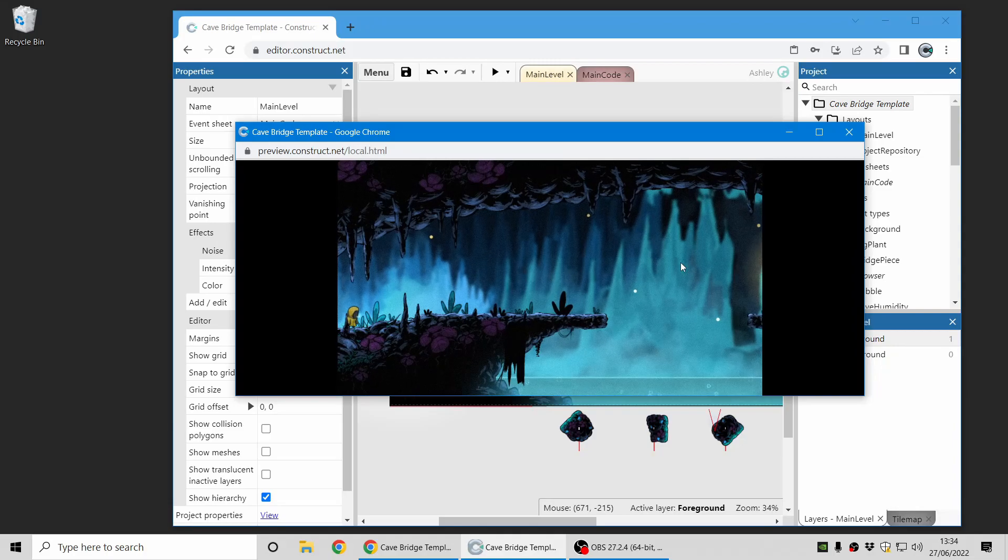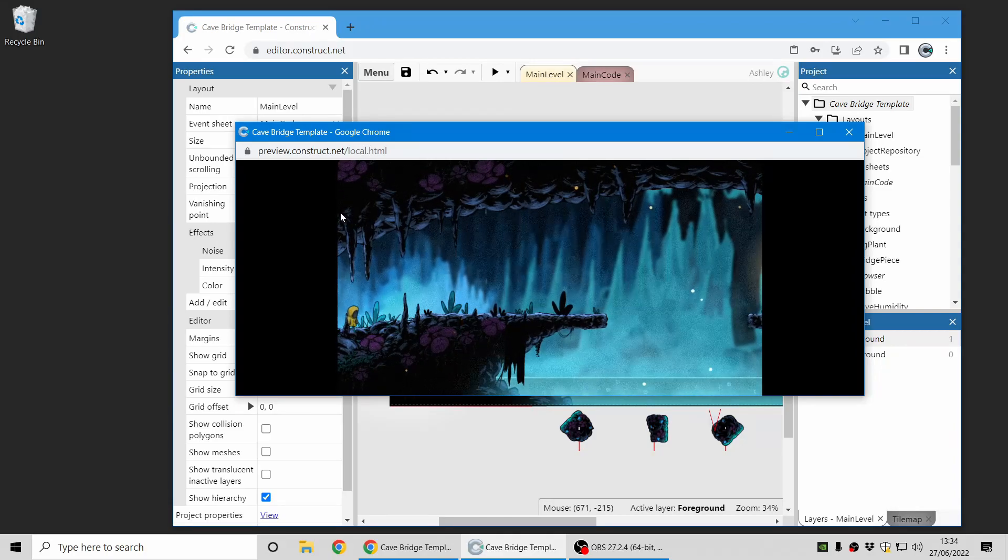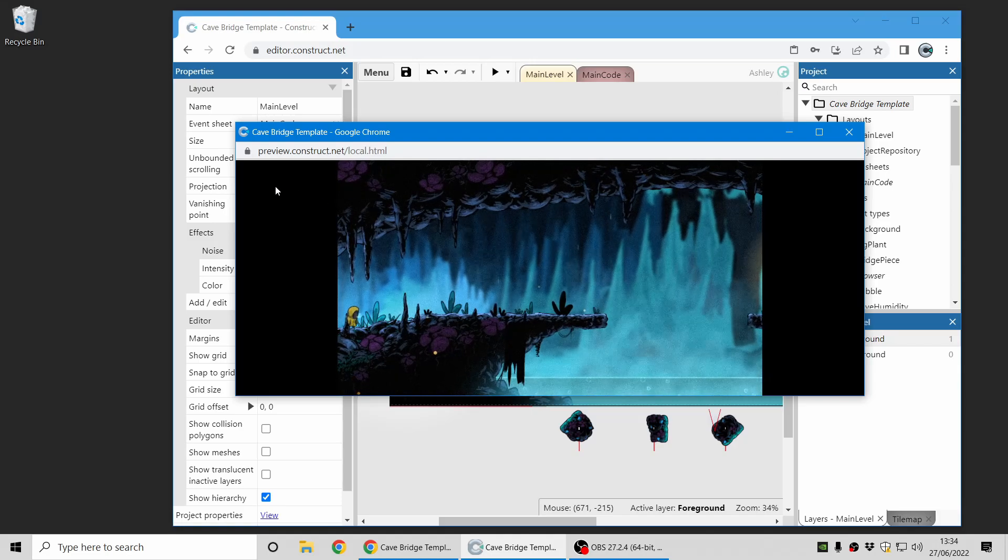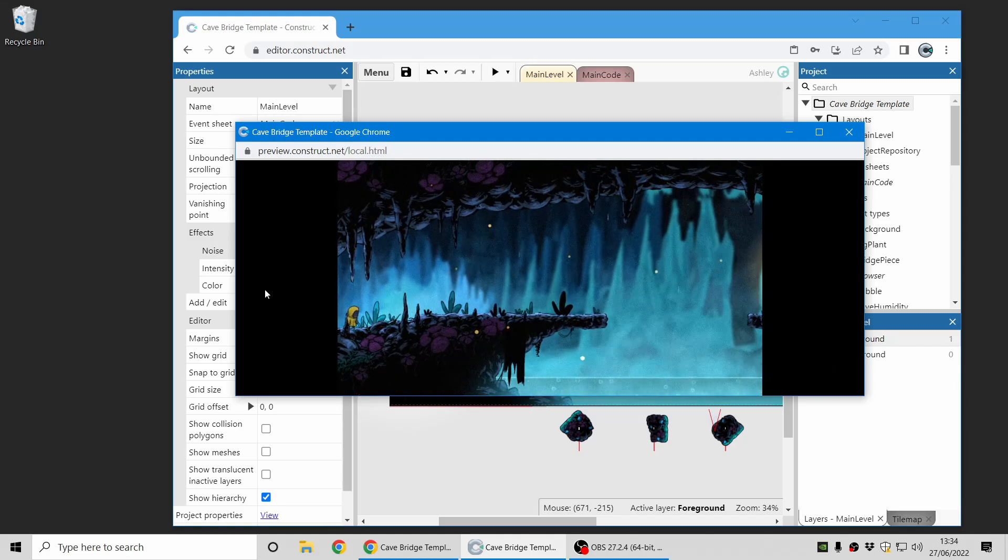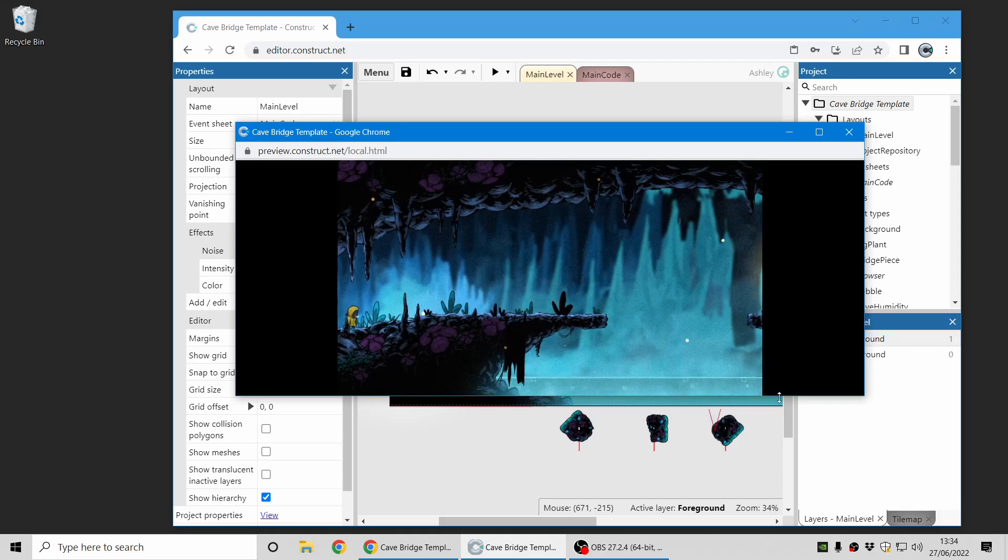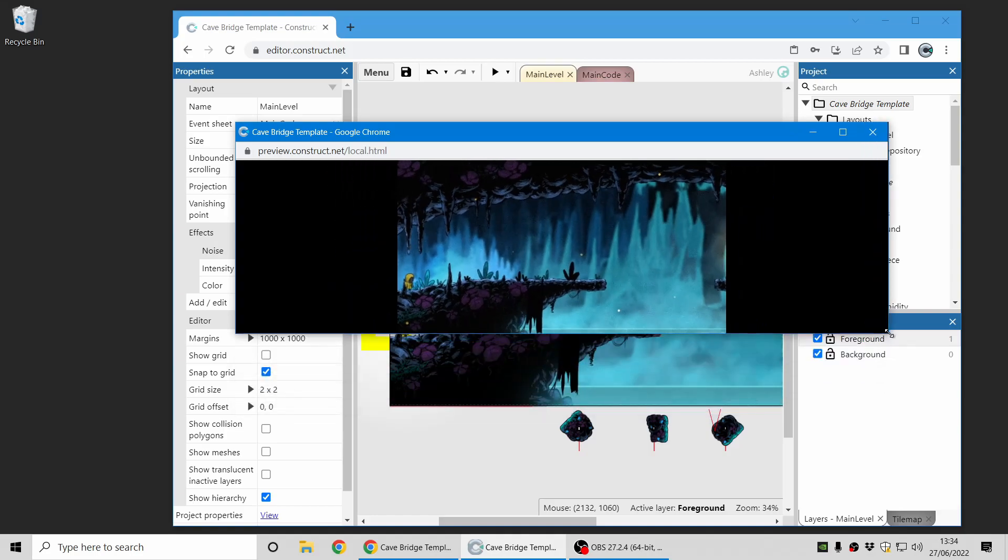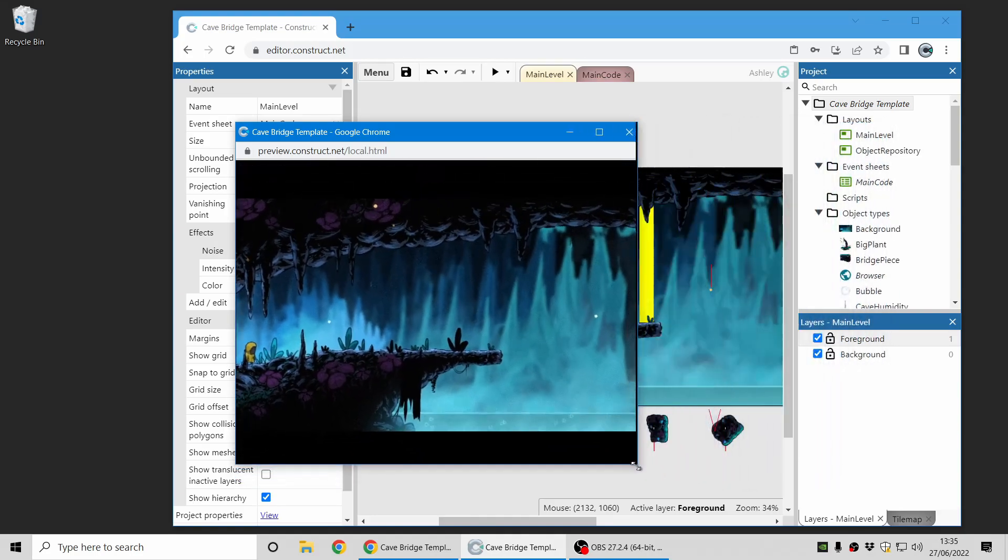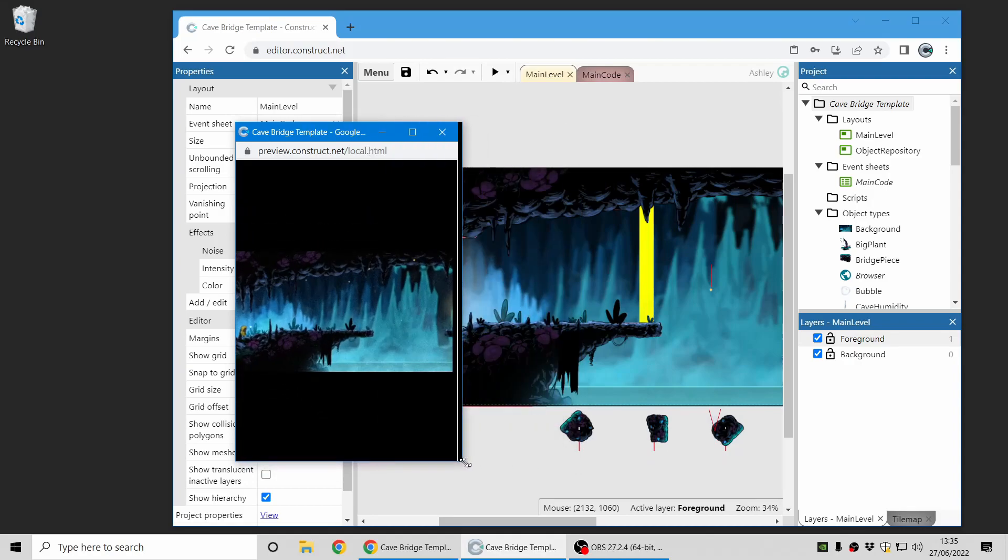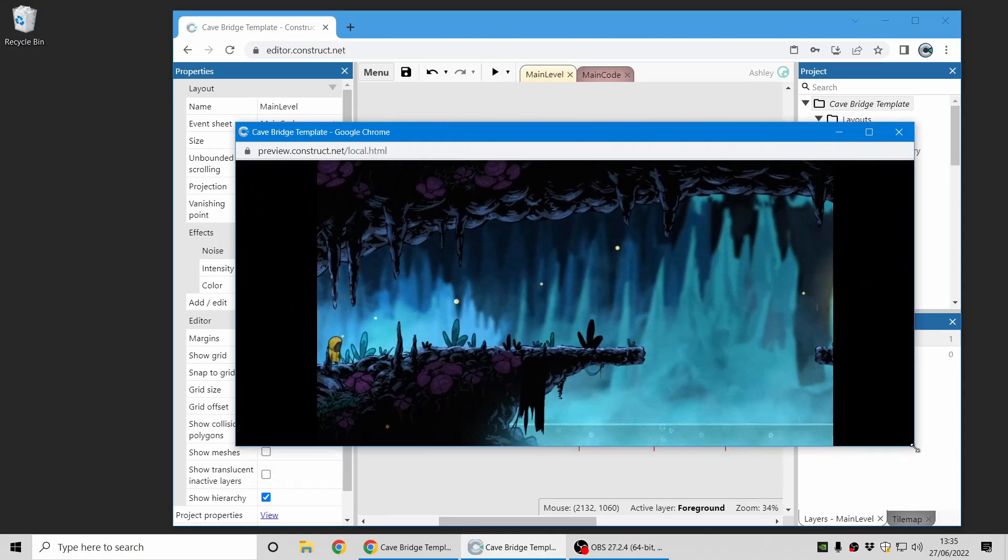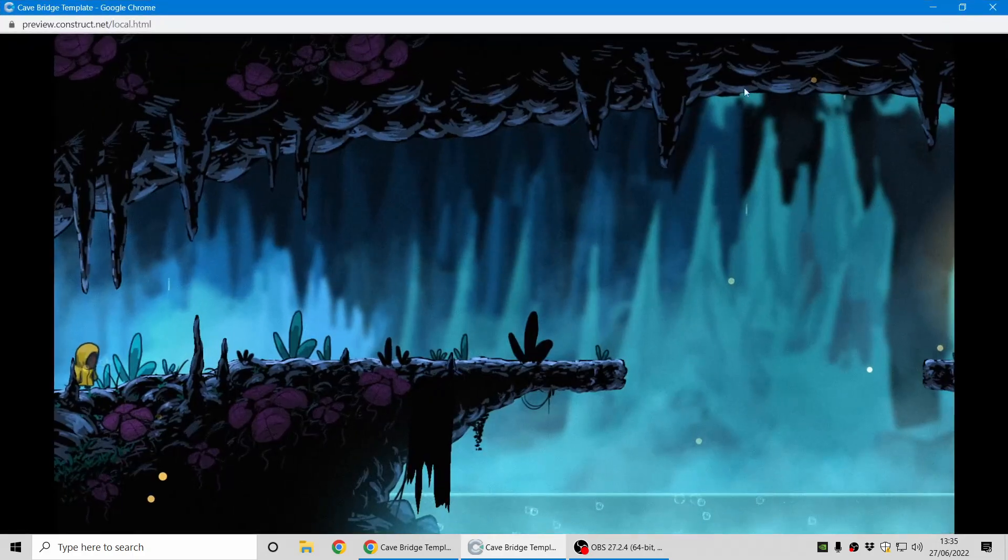Now you'll notice that because the aspect ratio of the game does not match the aspect ratio of the available display area, we get black bars down the sides. This is why it's called letterbox, because it's a bit like a letterbox in the middle. If I resize the window you can see how it adapts to the available area and resizes the game area to fit the available size as best as it can.